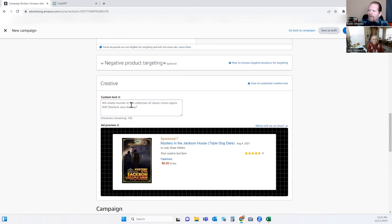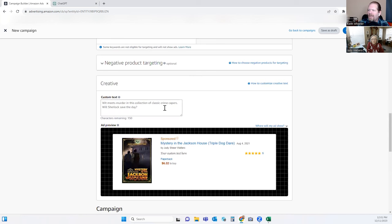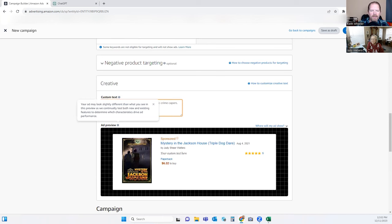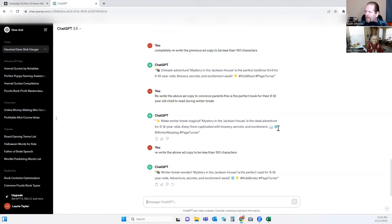Down here is where you put in your custom text. If you did standard text and didn't choose custom at the top, they would only see: Sponsored, your title, your name, the cover, the price, and the reviews. But we want to give them additional reason to buy. So what I did was I took the actual book description, fed that into ChatGPT, and came up with some ad copy.